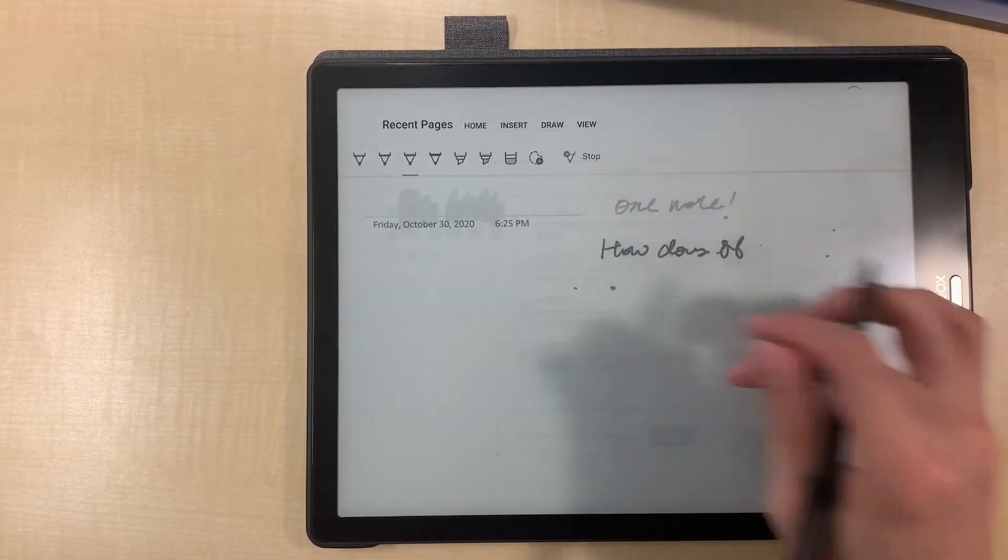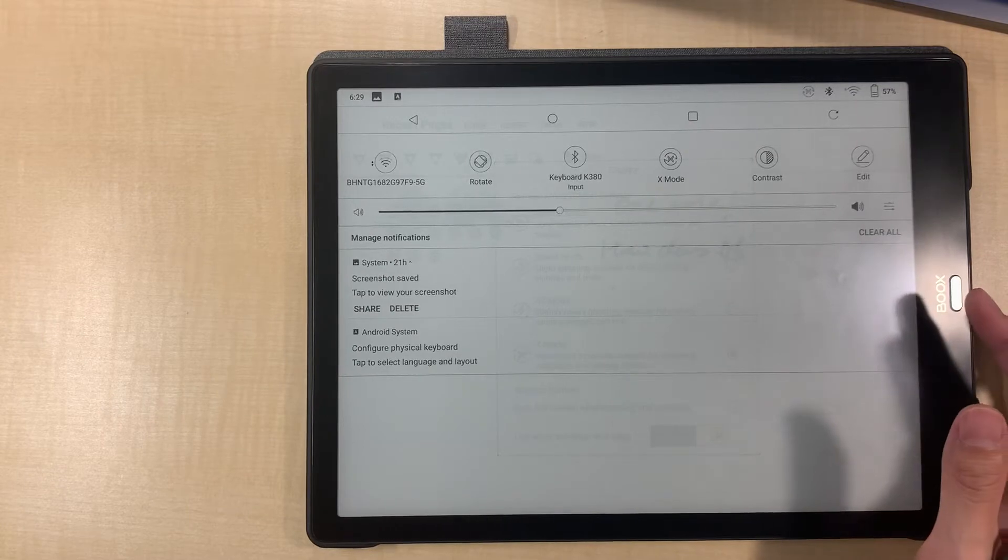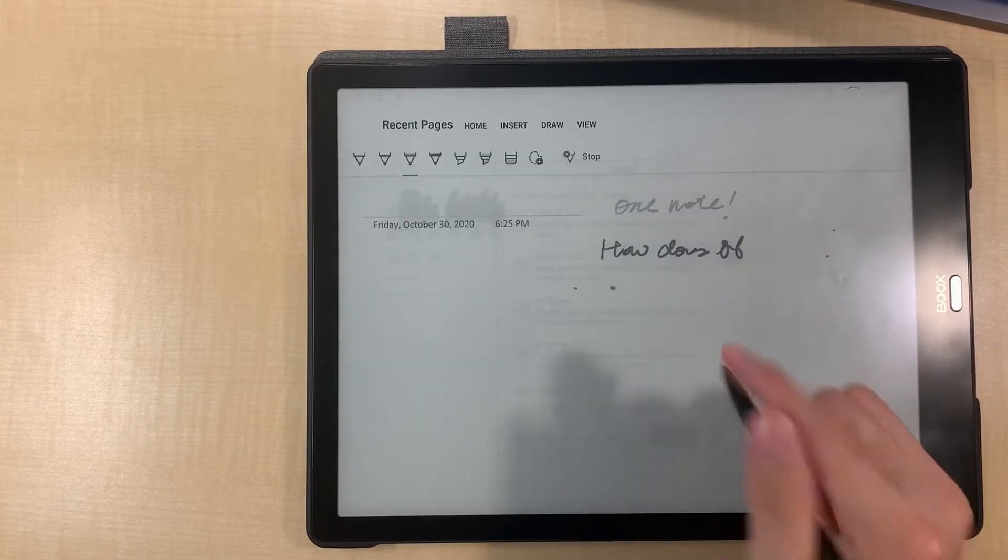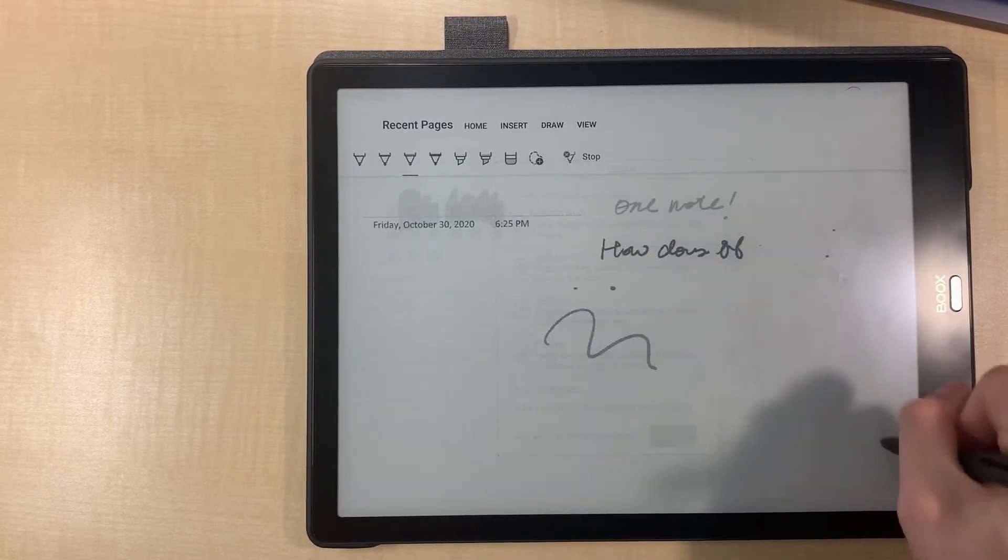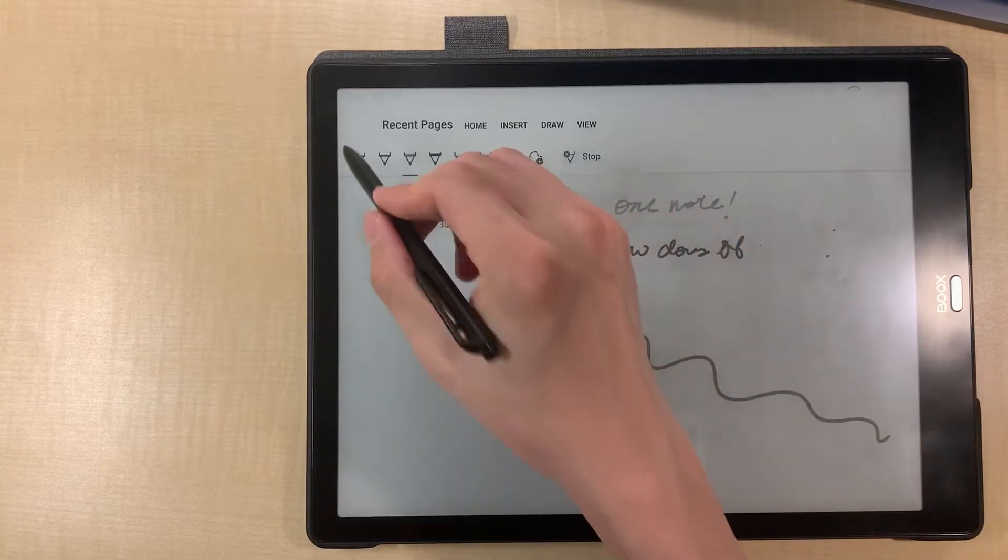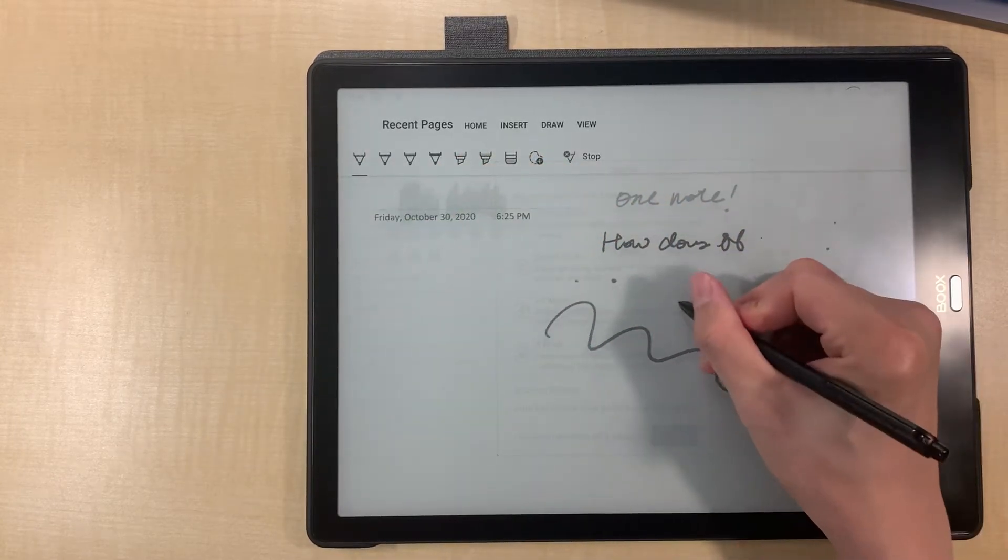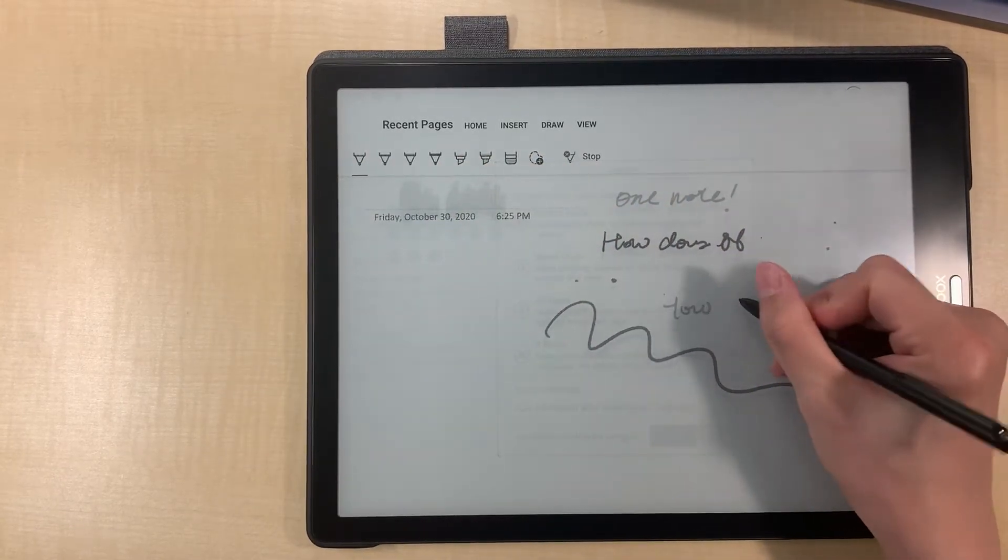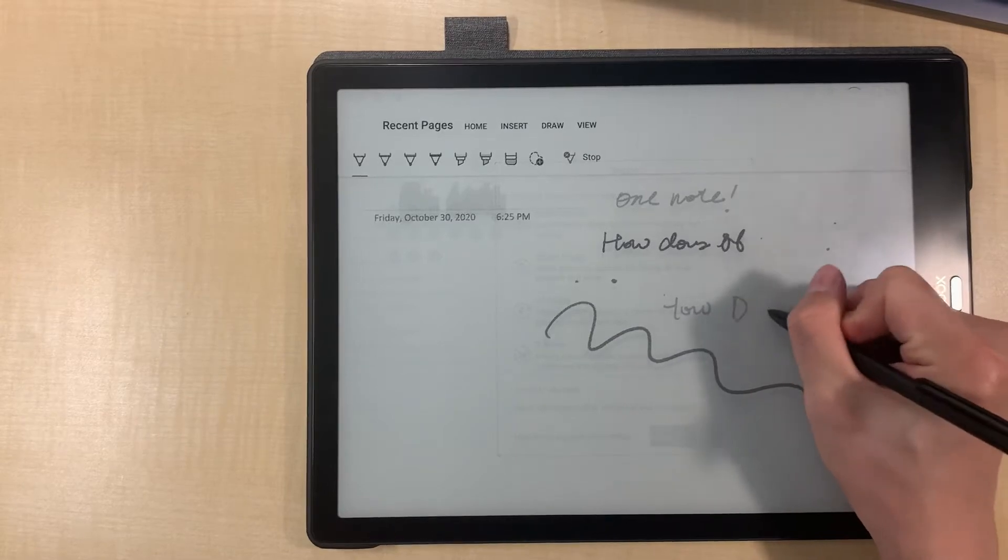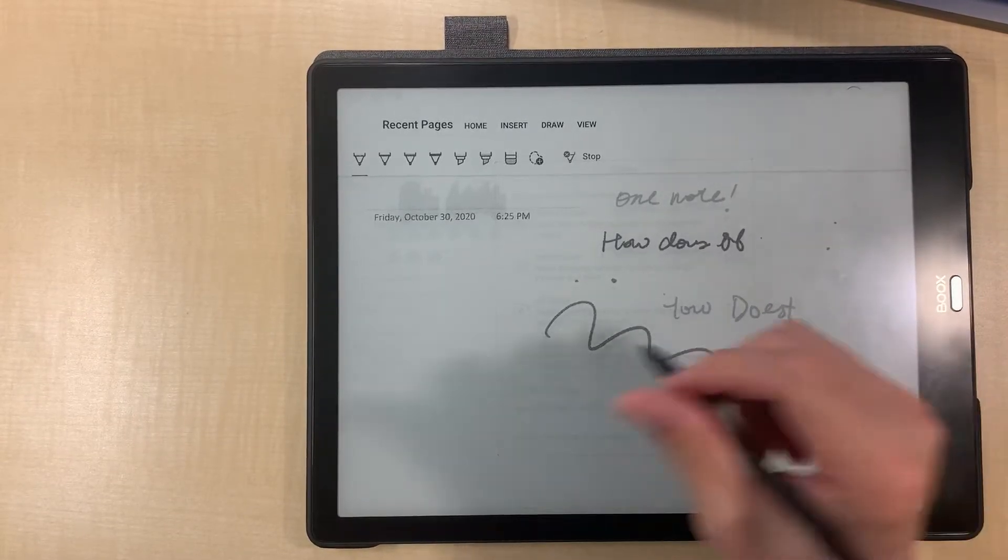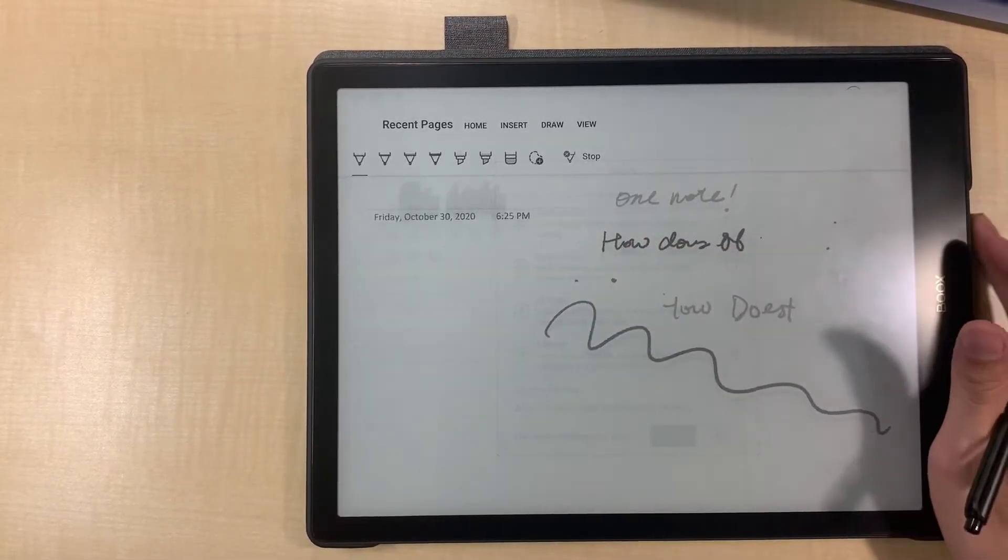I think I should enable some kind of palm rejection. It's not working.